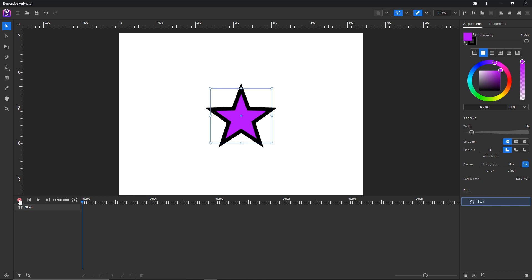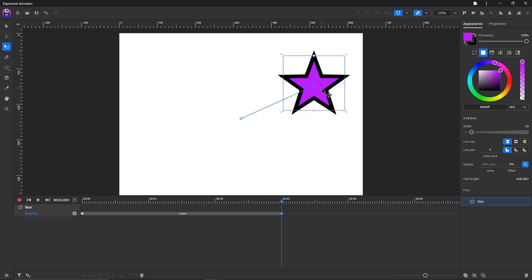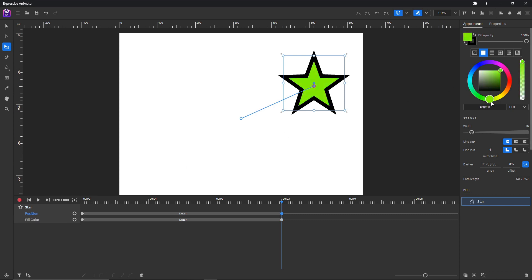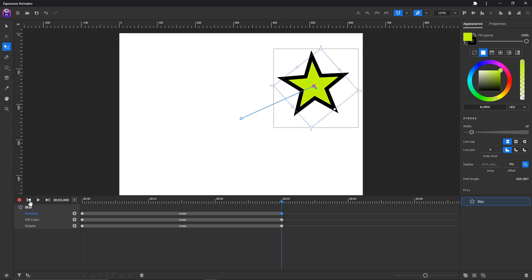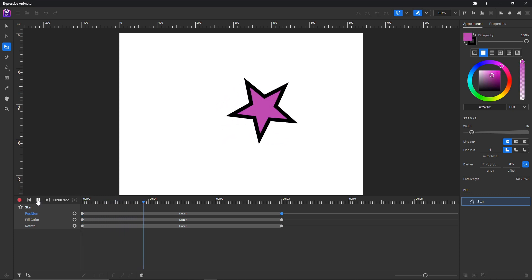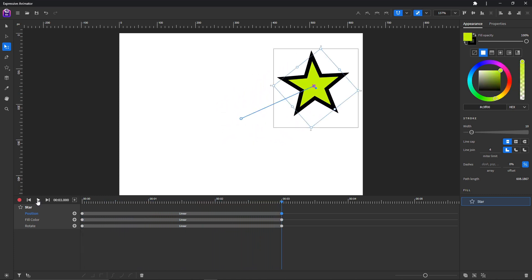Let's try the first one. Click on the record button, move the playhead, and then move the object like so. As you can see, the position animator has been added automatically. We can now change its color. You will see here that the fill color animator has been added, and we can change its rotation as well. Okay, nice.